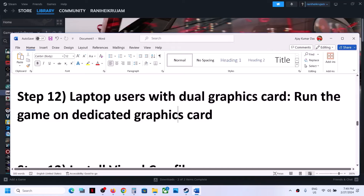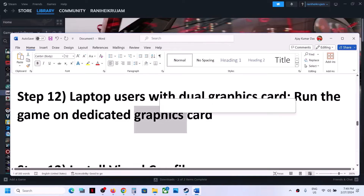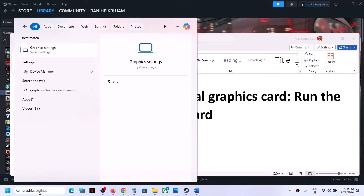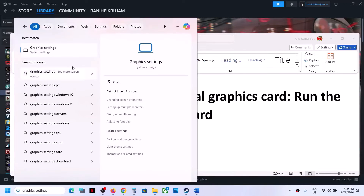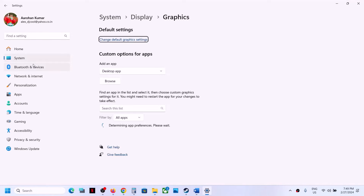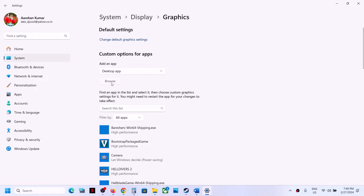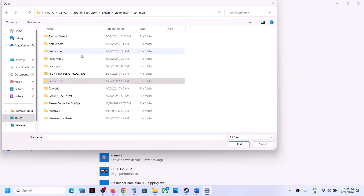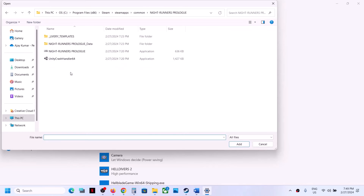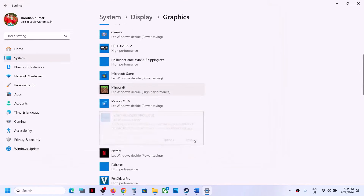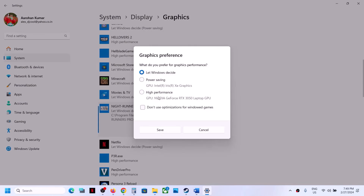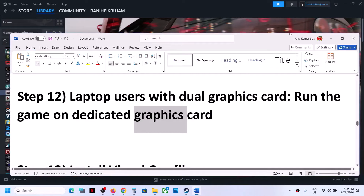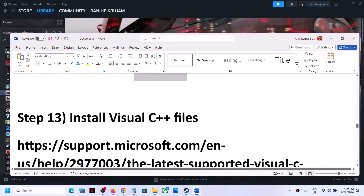The next step is for laptop users with dual graphics cards. Make sure you run the game on the dedicated graphics card. Type 'Graphics Settings' in the Windows search box and click on Graphics Settings. Click Browse, go to the game installation folder, select the game EXE file, and click Add. Once added, click Options, select High Performance, then click Save. Launch the game and check.